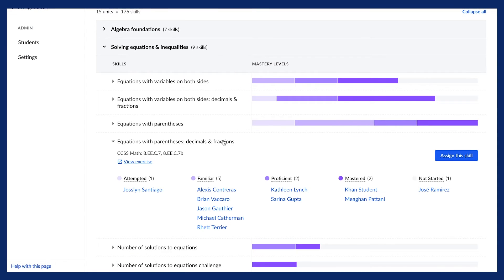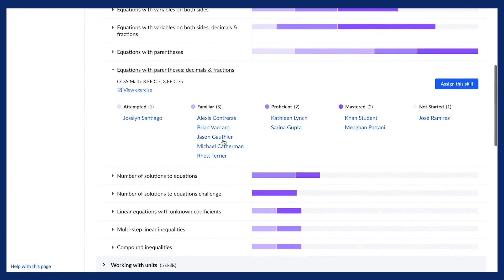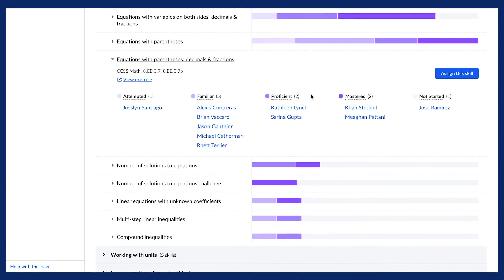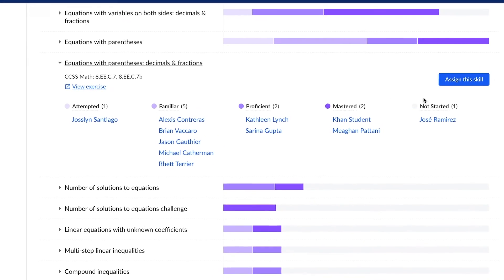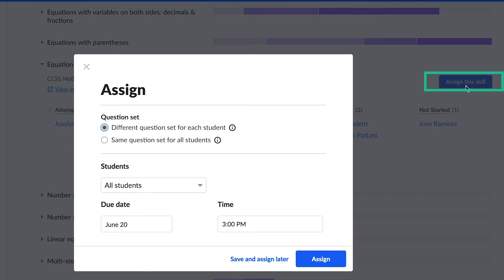By clicking on the skill name, you can expand the view of the skill to see which students in the class are currently at each skill level. You can then use the Assign This Skill button on the right-hand side to assign the skill to an individual student, group of students, or all students.